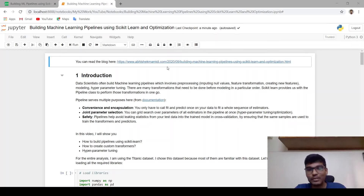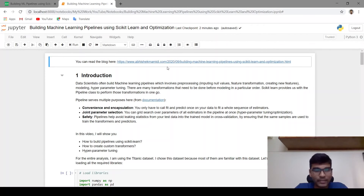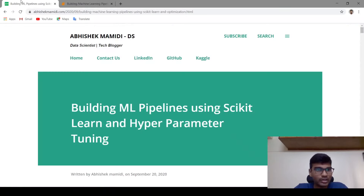Hey guys, welcome to my channel, this is Abhishek Mamadi. In this video I will show you how to build machine learning pipelines using scikit-learn. You can also read this blog at abhishekmamadi.com.